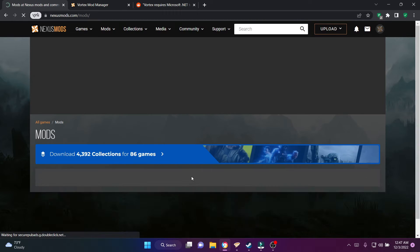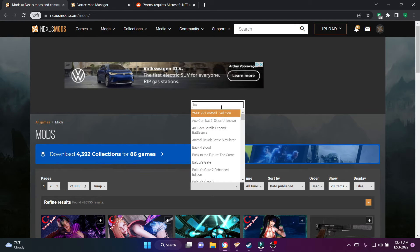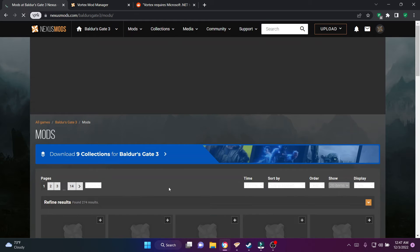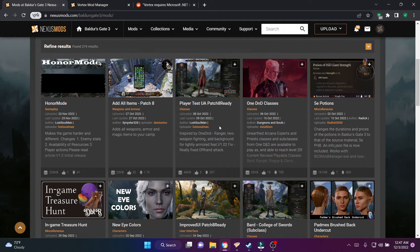Now we are in the fun part: downloading mods and putting them into the Vortex Mod application, then seeing them in the game. One thing I will say is always read before you start downloading anything — read the post threads, read when the mod was uploaded and when it was last updated. That will give you a range, because as you guys know we are still in early access with Patch 9 coming out and more for Baldur's Gate 3.